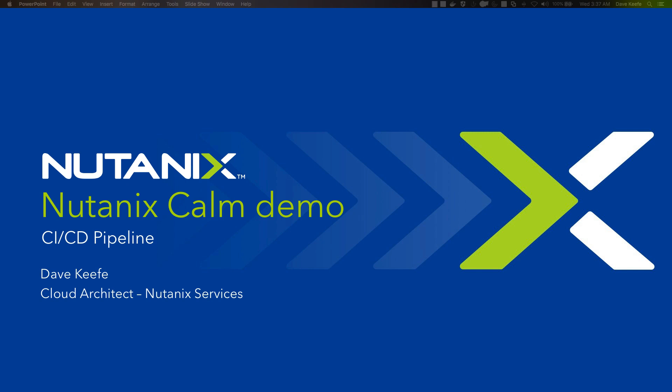Hi, my name is Dave Keefe and I'm with Nutanix Services. Today I will demonstrate Calm's ability to deploy a fully functioning CI/CD pipeline.